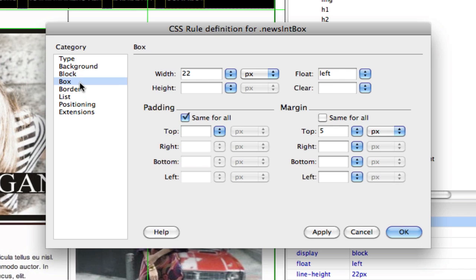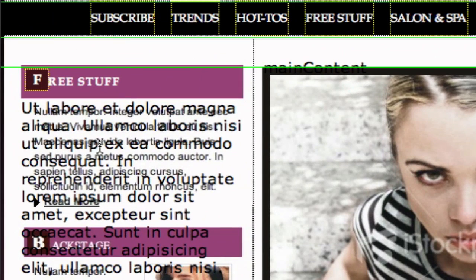Now how do I get the content to go to the right? I float this to the left. By floating to the left, it gets the content to go to the right. If you look at my final results here, this is basically looking really good.